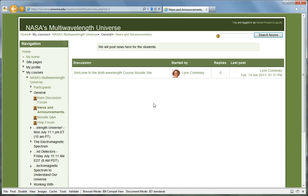The News and Announcements forum is reserved for course instructors to post news items. You are automatically subscribed to this forum.